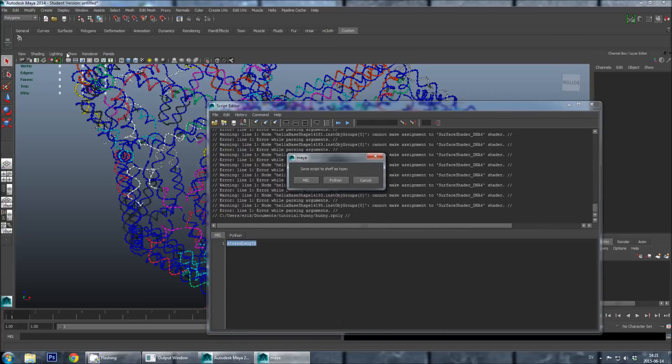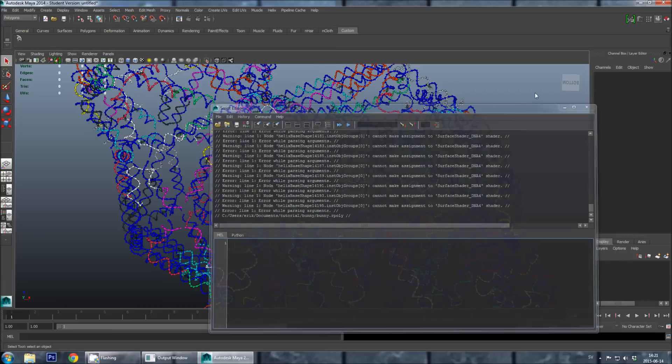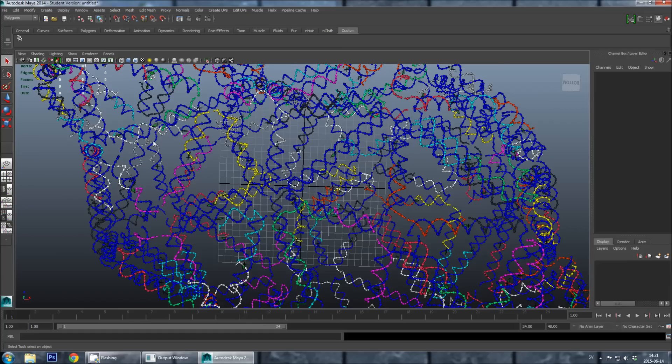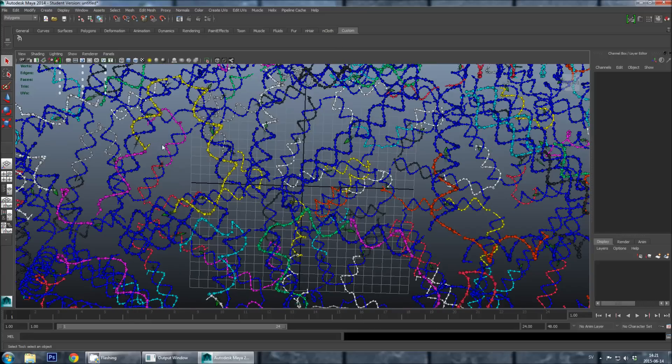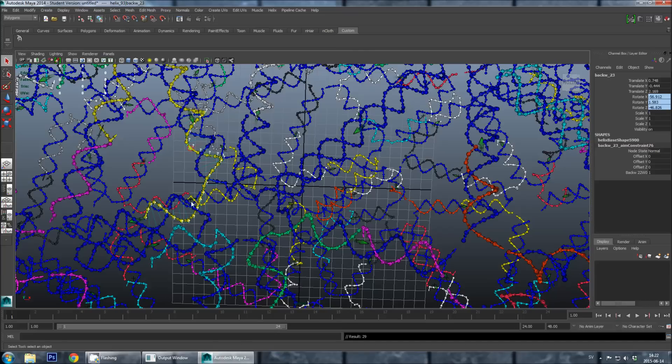And just drag it up to the custom shelf up here. And drop it. And then Maya will ask you what type of script is this, and you should select a mel script. But I will just select cancel, as I already have this feature. And what it will give you is an extra button in the custom shelf, which is called strand length. And if you now select a staple in the design, or the scaffold, and push this button, you will get the length of this strand as an output down here. So this strand is 29 bases long.